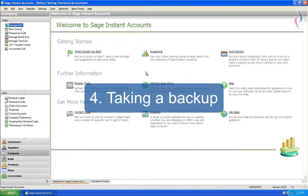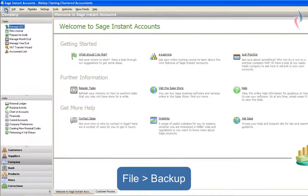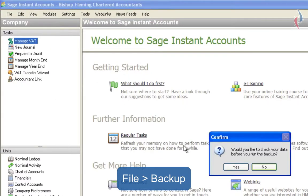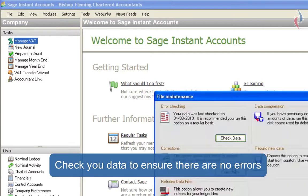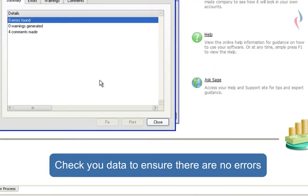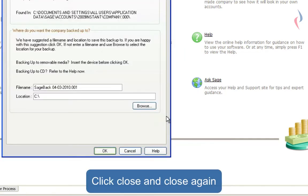Taking a backup. If you wish to take a backup before processing your VAT return on Sage, go to File and Backup. I'd always recommend that you do check the data before you backup. Ensure that there are no errors. If so, click Close and close again and you then have the backup screen.